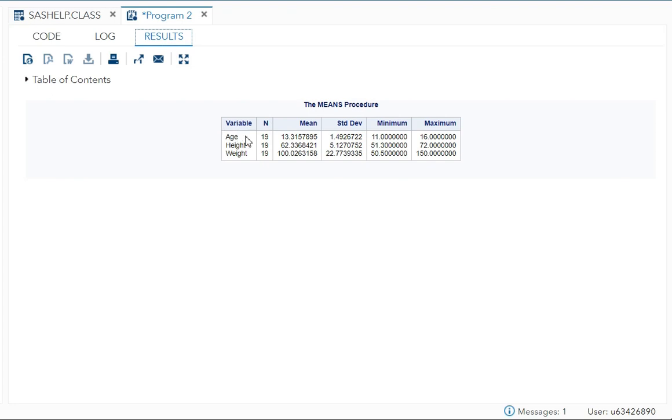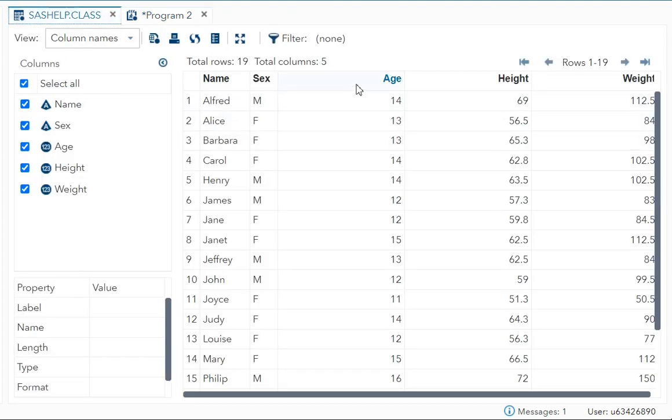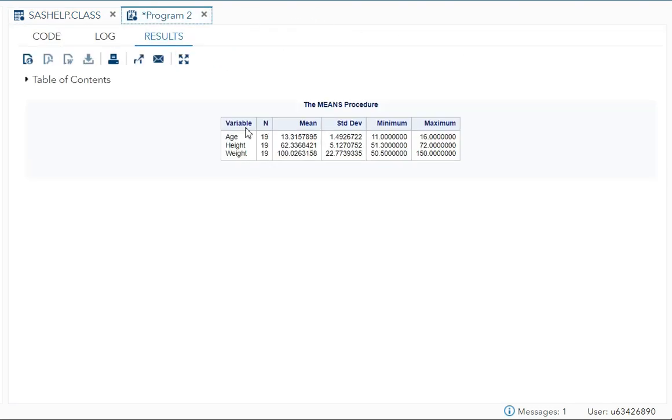Here you can see the variables: age, height, and weight. These are numeric variables, so it shows N, mean, standard deviation, minimum, and maximum by default.